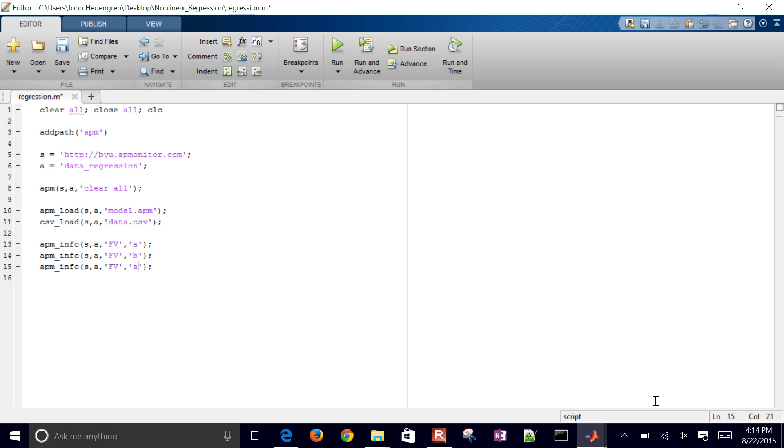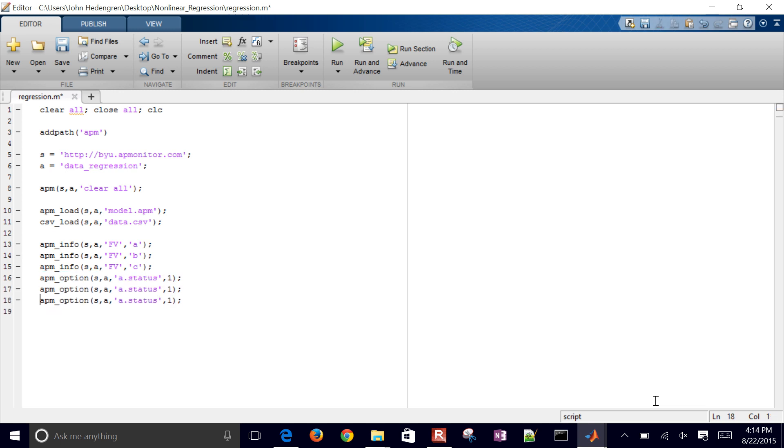So A, B, and C. And then I'm going to have some options here, which is A status. I'm going to turn that on with equal to one. And then I'll do the same with B and C. That tells the solver that these can become adjustable parameters now.